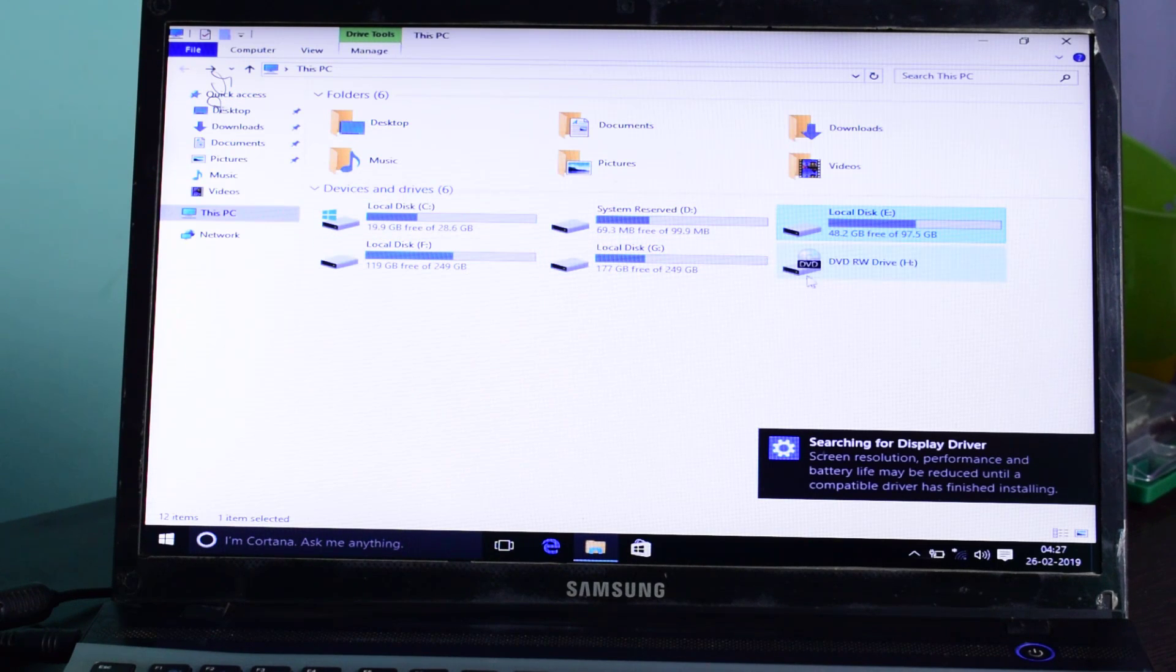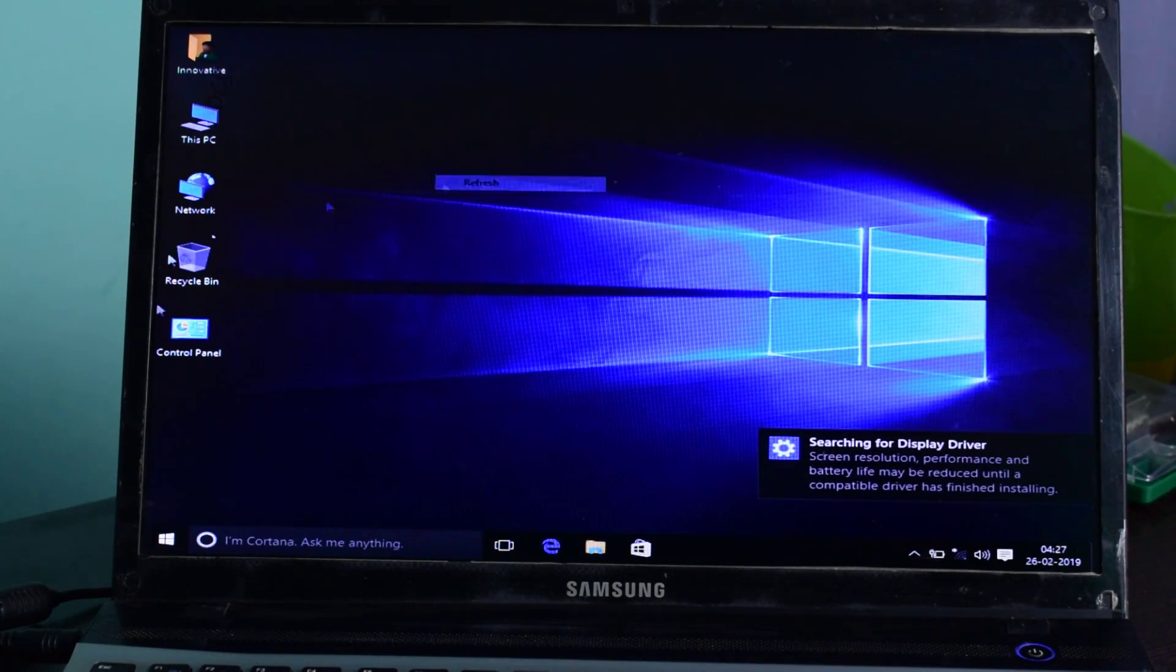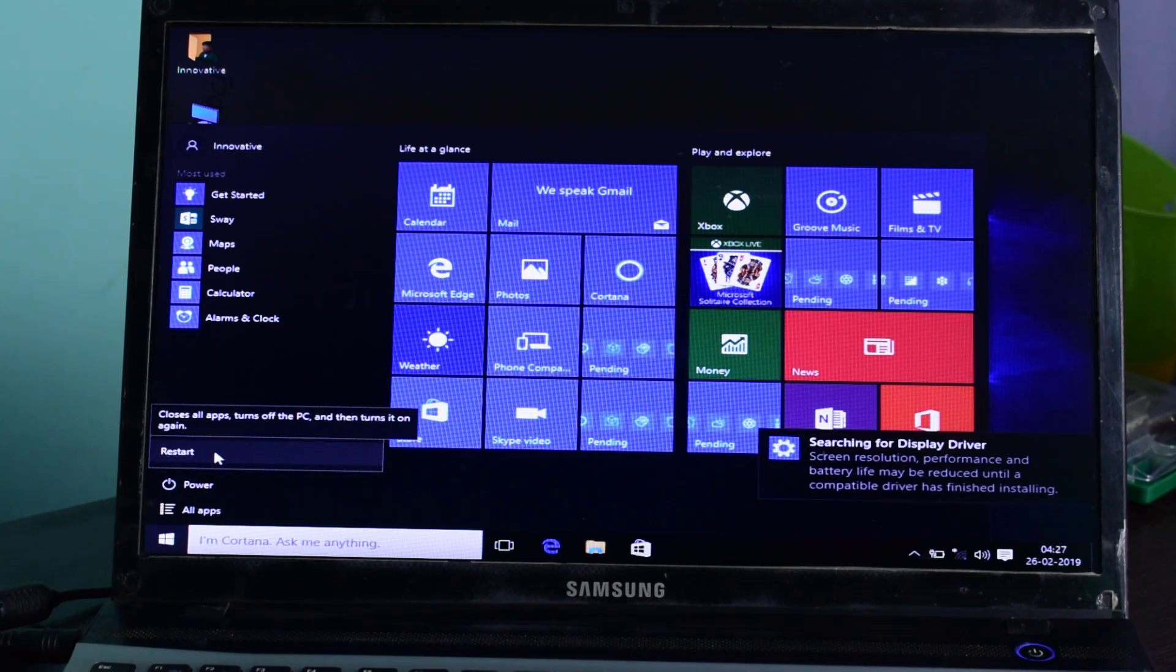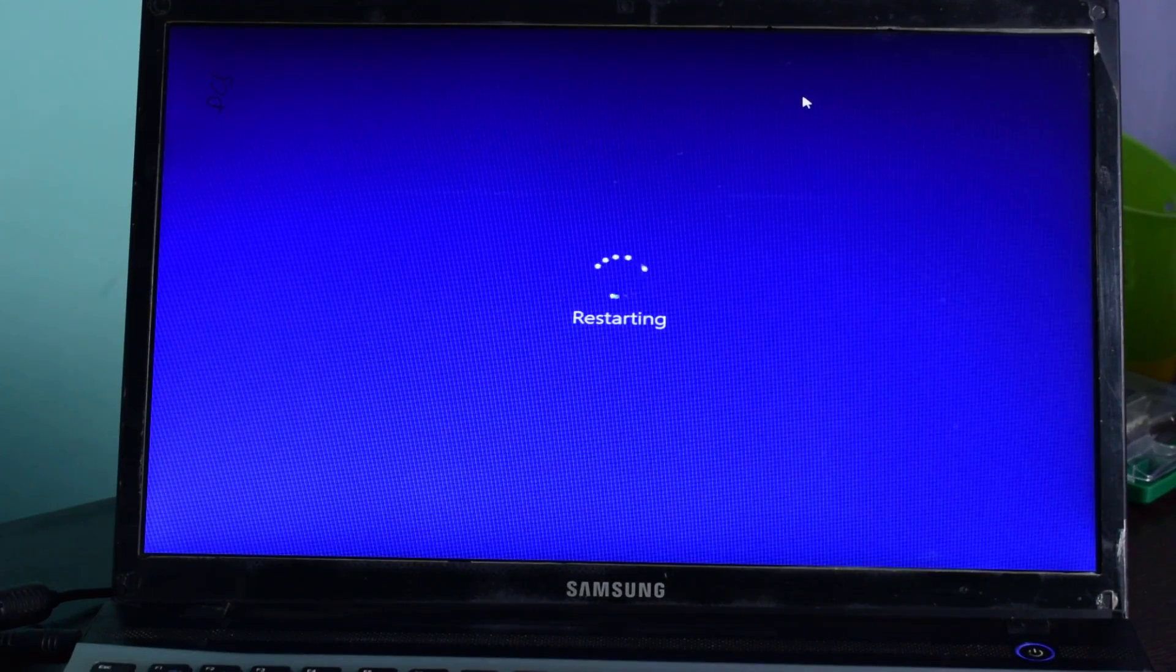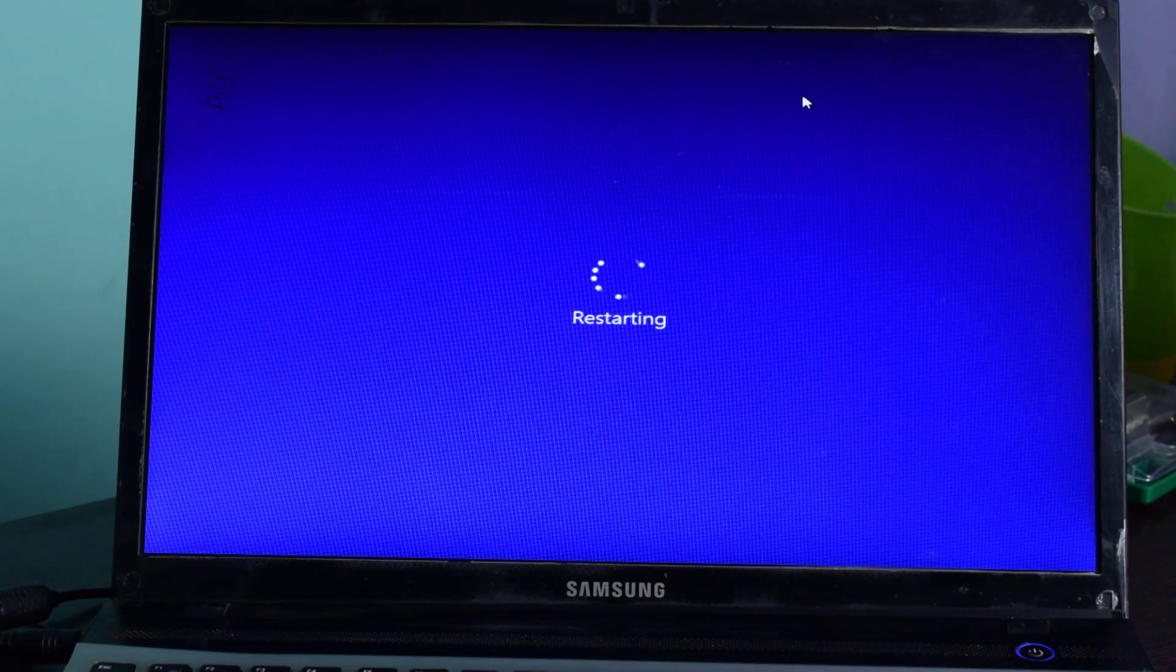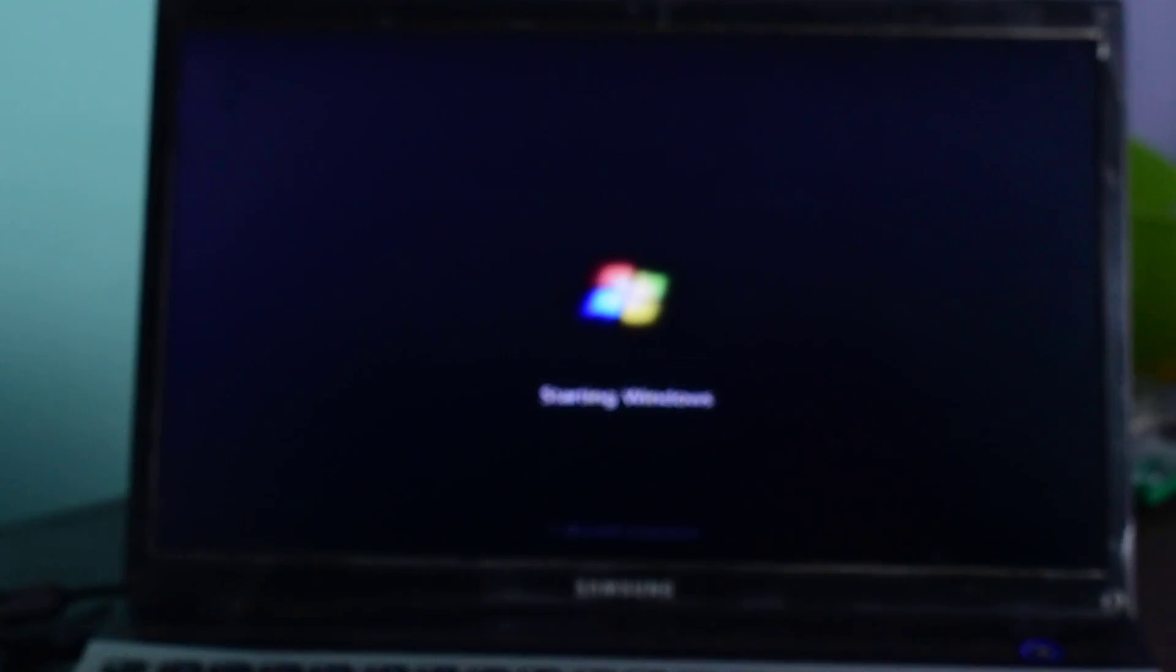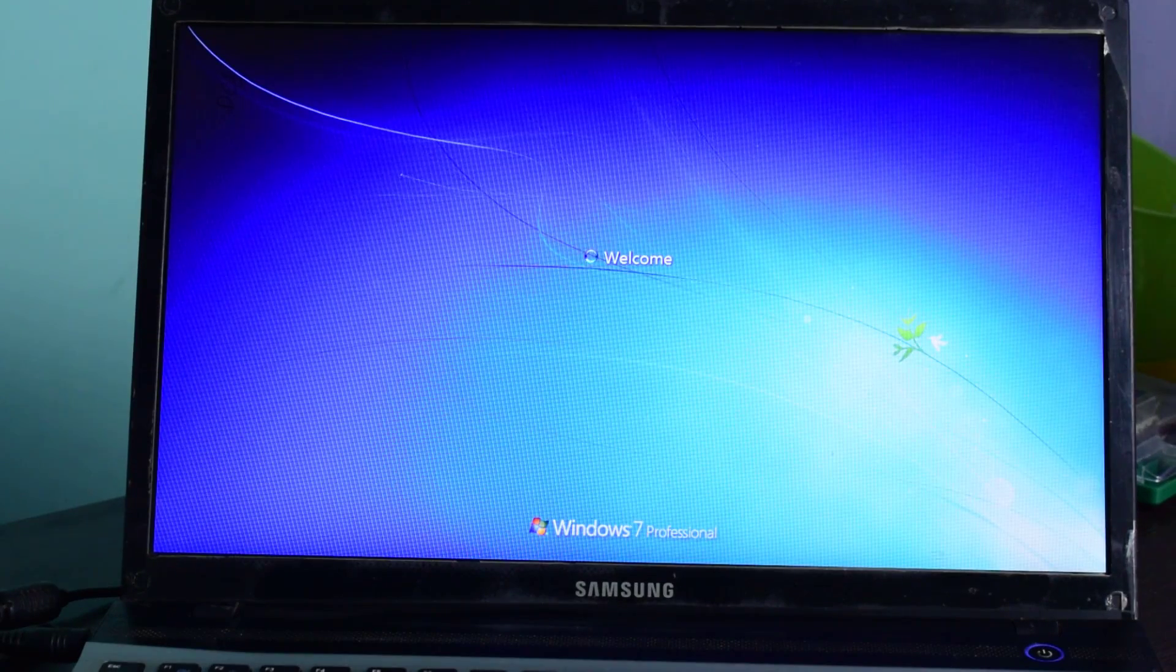I have booted from pen drive and I will boot normally from the hard drive of my laptop that is containing Windows 7 operating system. Now my laptop is booting from the hard drive of the laptop that is containing Windows 7 operating system and it boots normally.